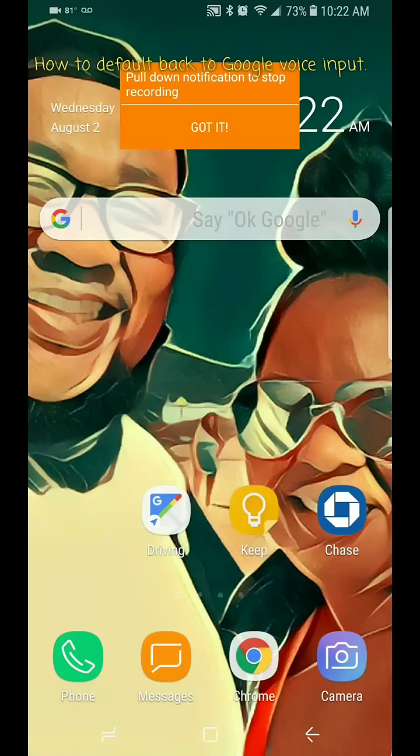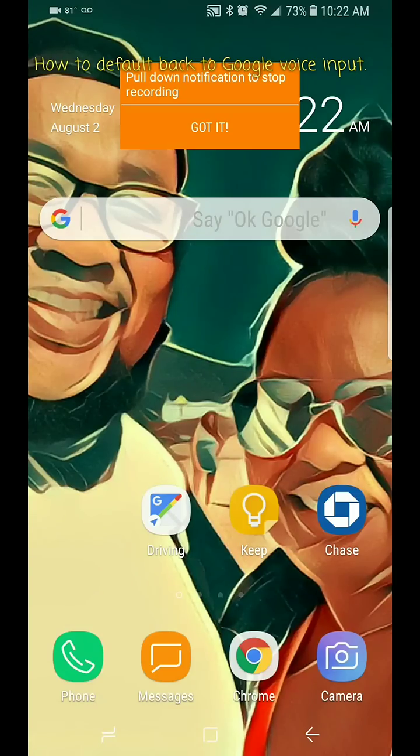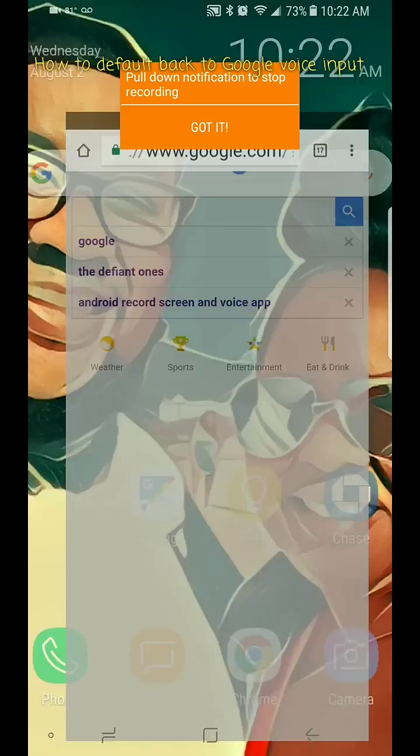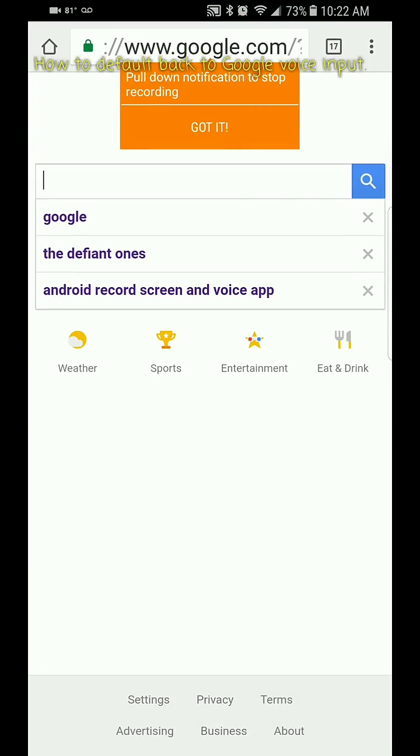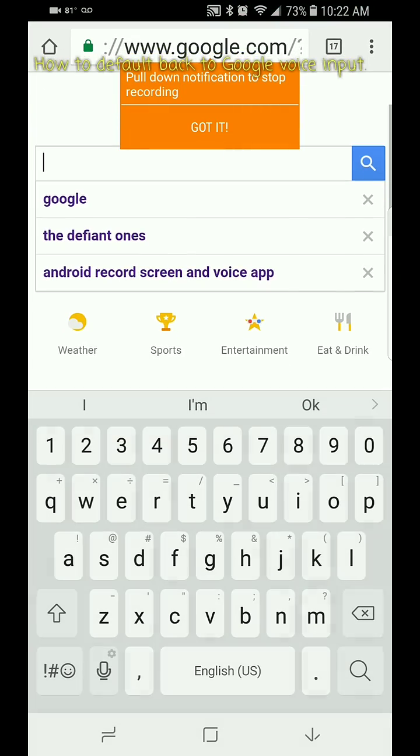If you notice when you go into a certain app and you want to do your voice input, it comes up with the Samsung input. If you notice, that's pretty inaccurate and there's plenty of times I speak and it just doesn't get it.